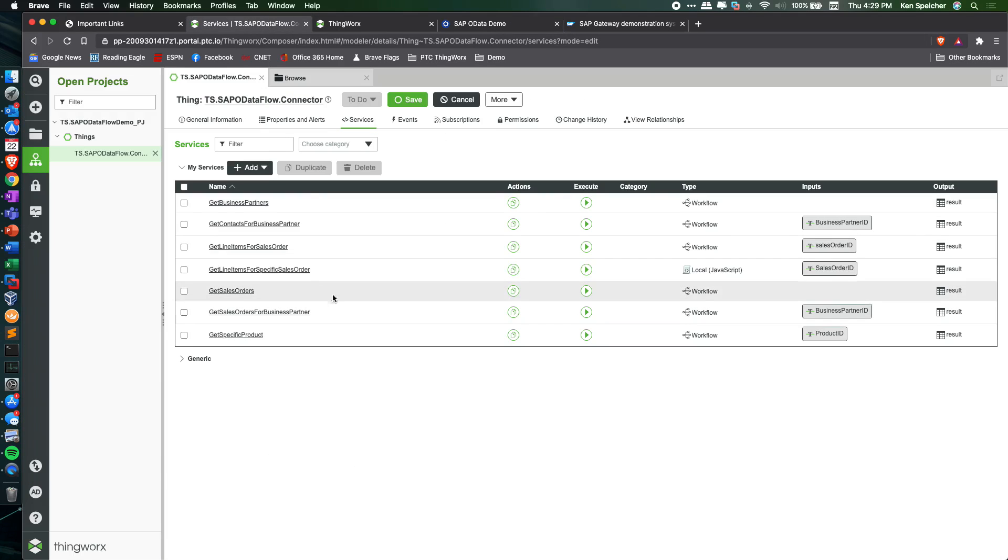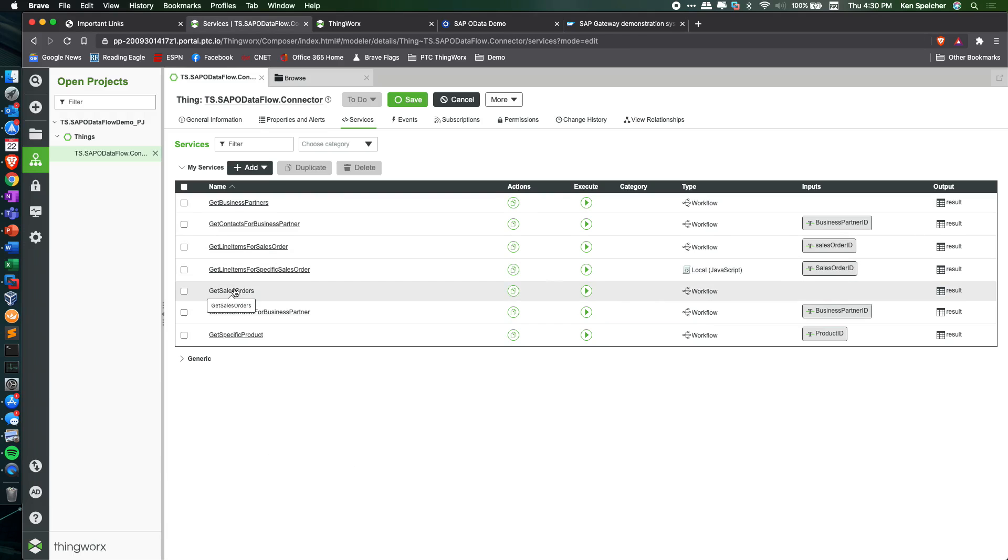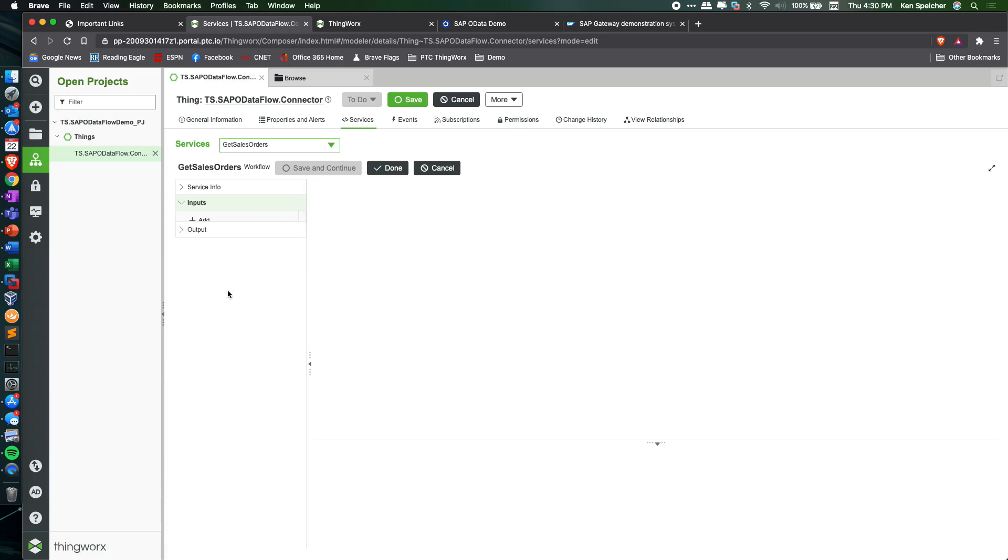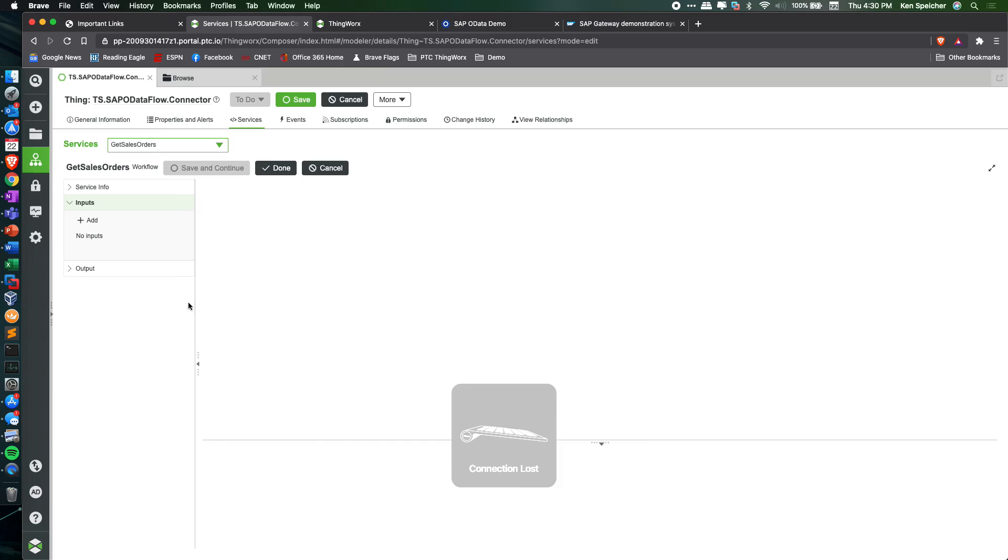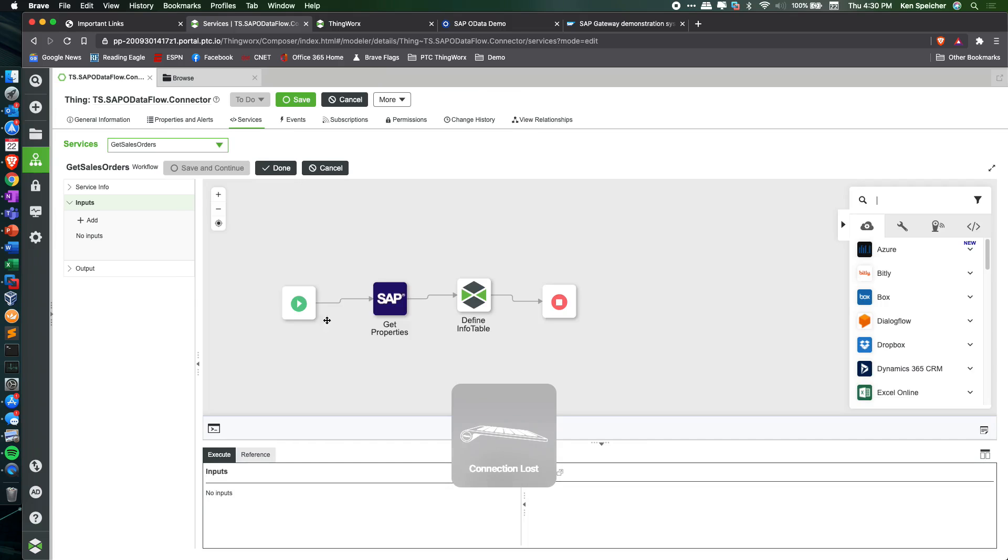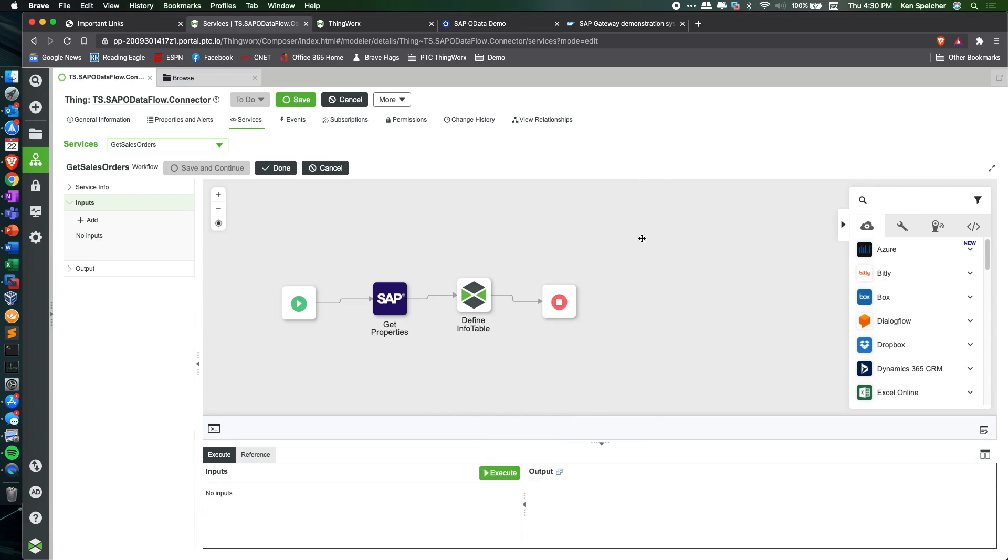Looking at one of these workflow services, like get sales orders for example, I can open it up and it shows the workflow editor instead of your typical JavaScript editor.